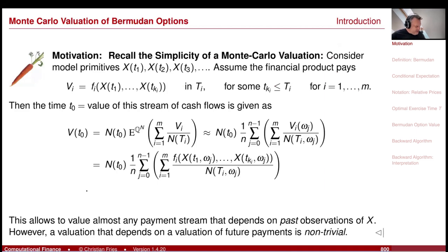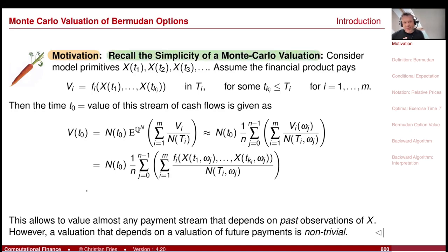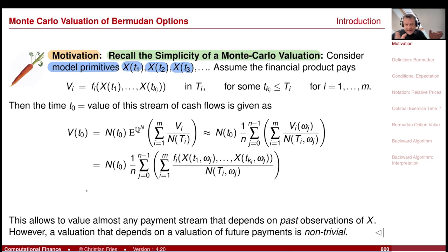As a little motivation, recall the simplicity of our Monte Carlo method when we use it to value financial products. You have some model primitives — the quantities generated by your model. For example, these could be the value of a stock at different times, but X could also be a vector: an interest rate curve or different stocks, a vector of stock values at different times.